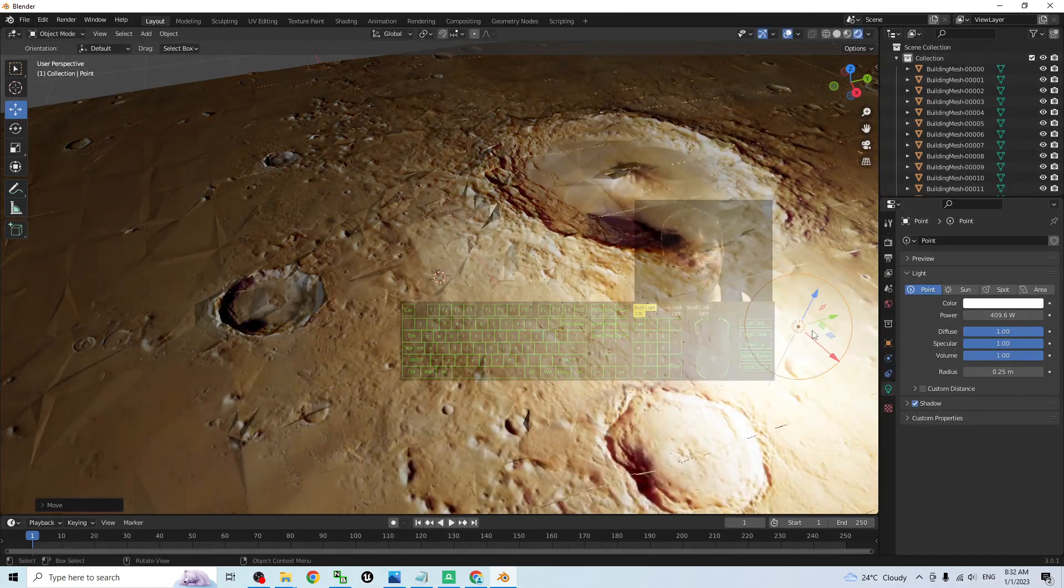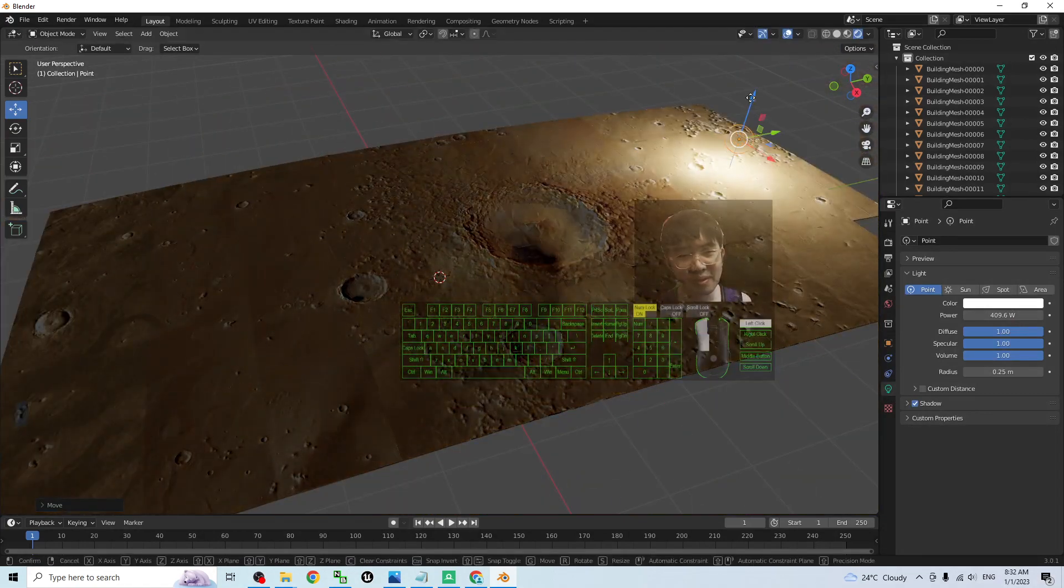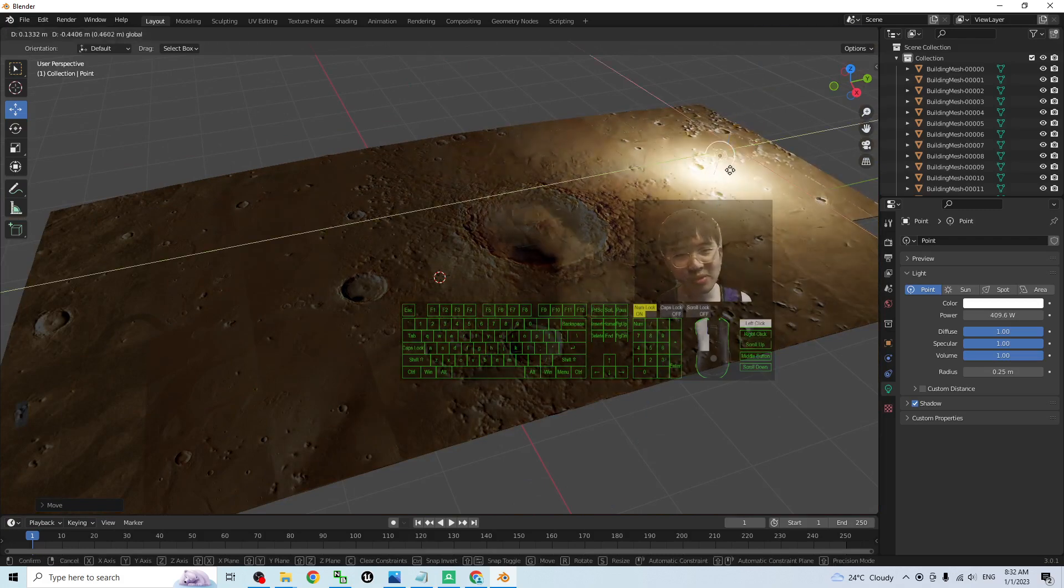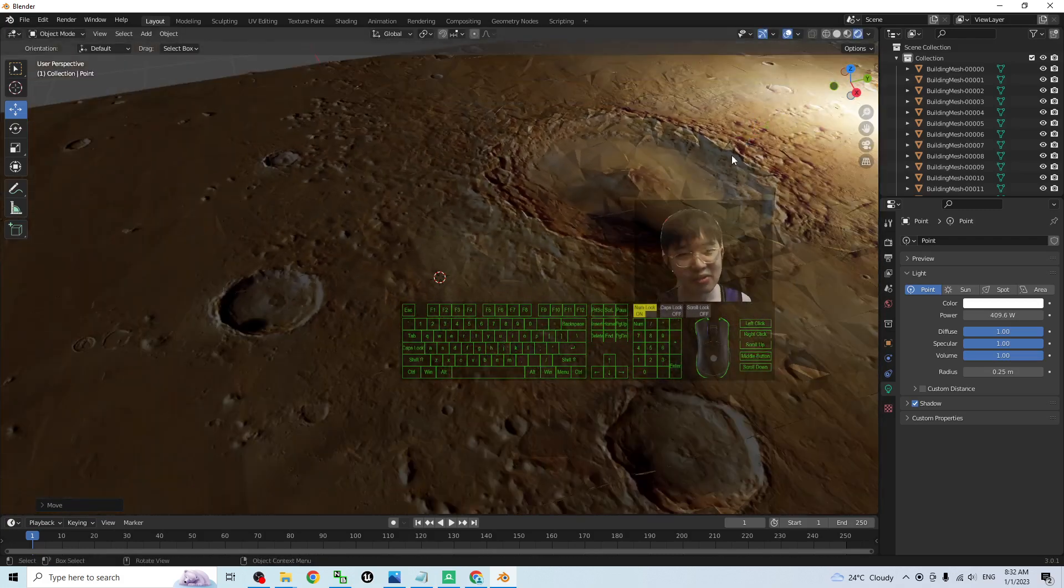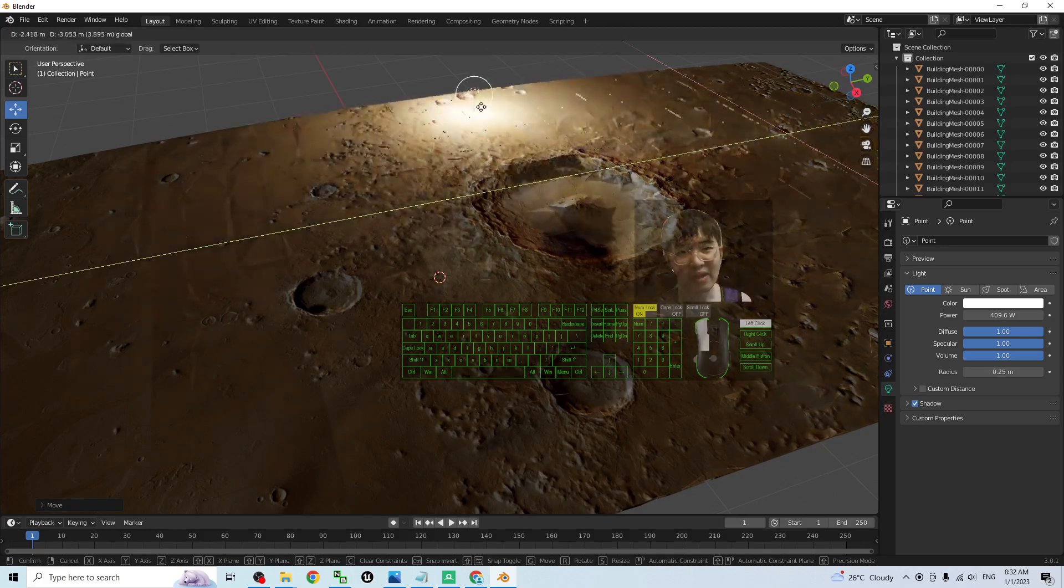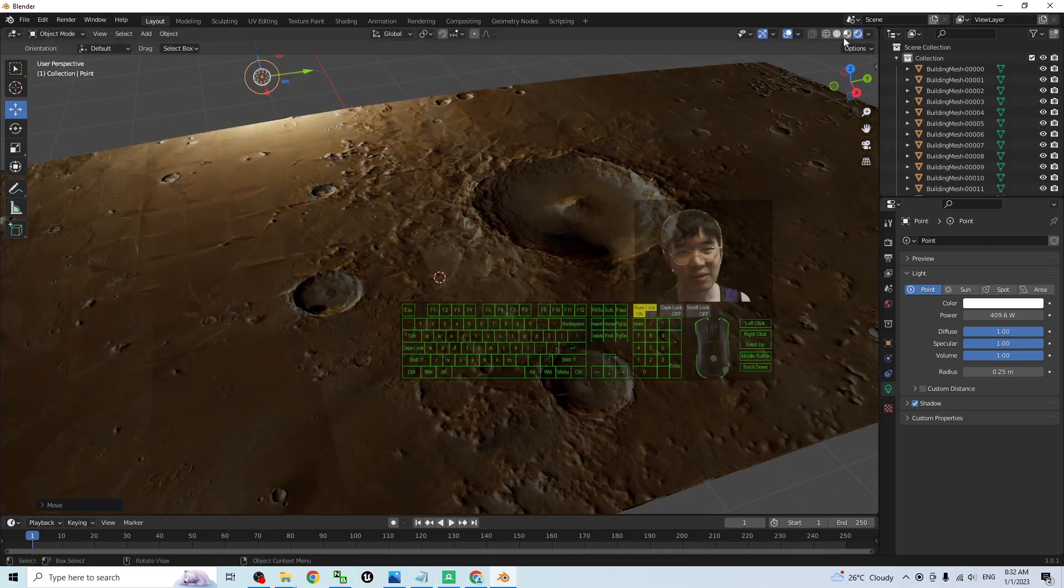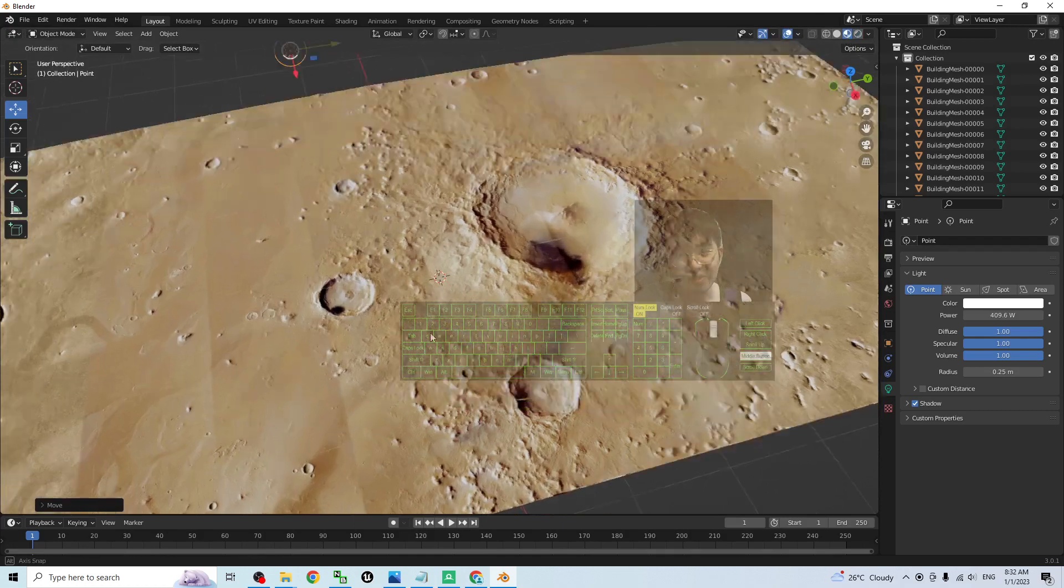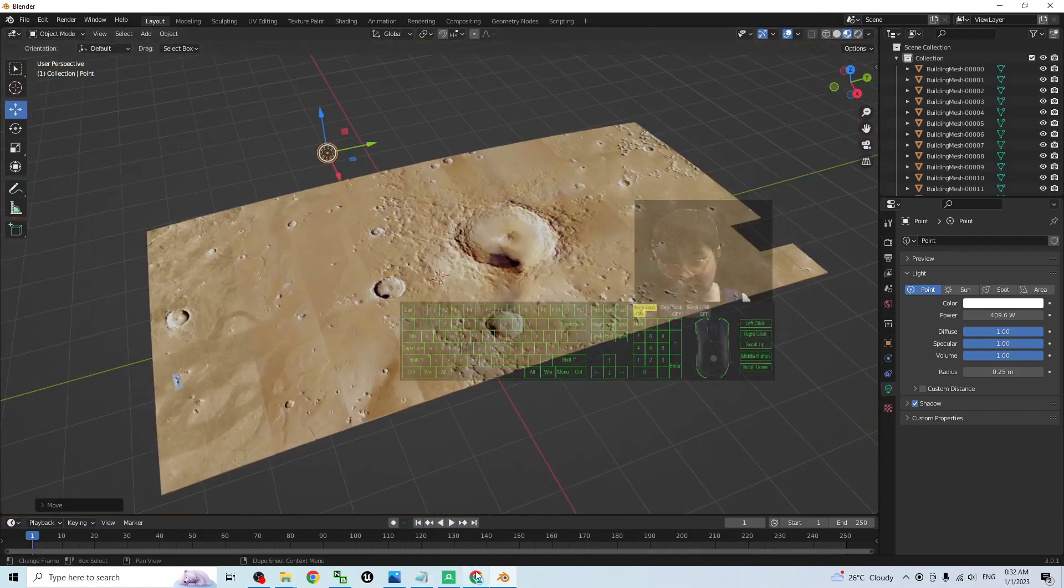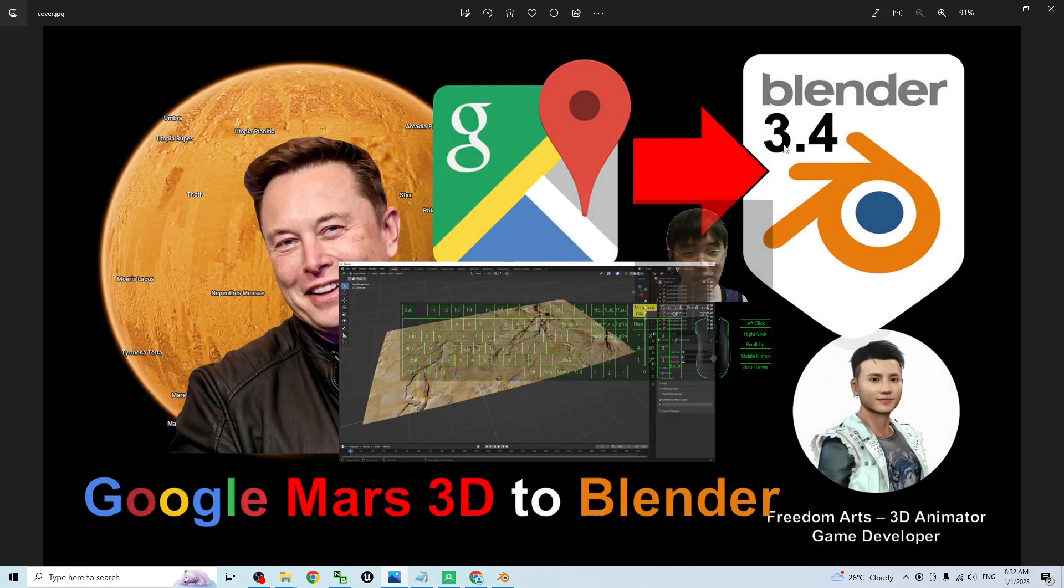How can you know? Because it's really in 3D. You can see the shadow when I move the light. It's the Mars 3D territory. If I click here, you can see all the textures.